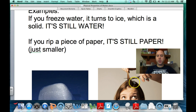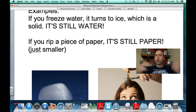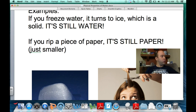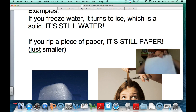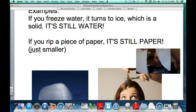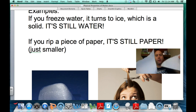If you cut your hair, it's still hair — just shorter. You don't cut your hair and have it turn into cheese. A physical change is when you change a material but it stays the exact same material. For example, if you rip a piece of paper, both halves are still paper. You changed the shape and size, but not the material itself. That's a physical change.